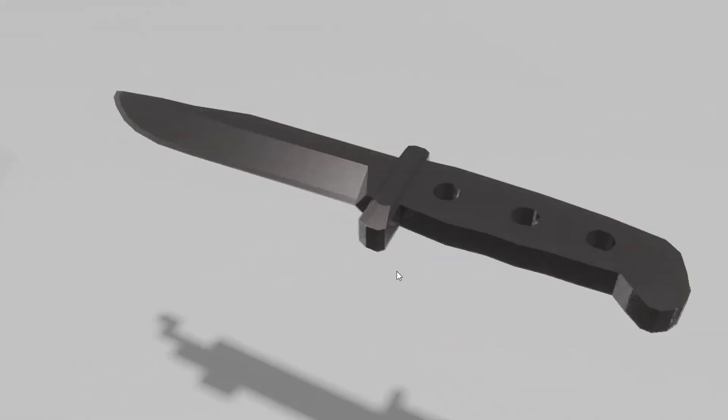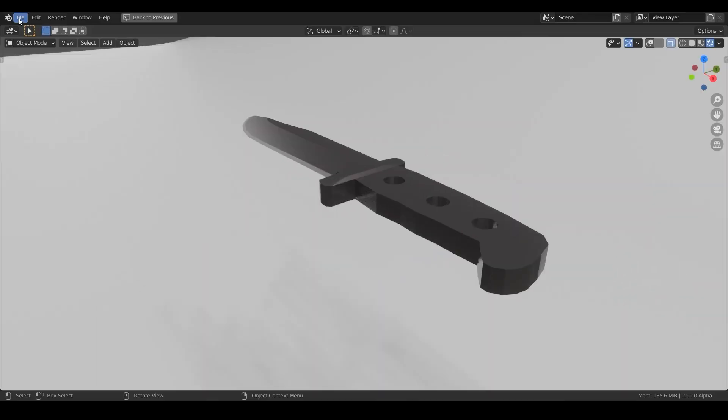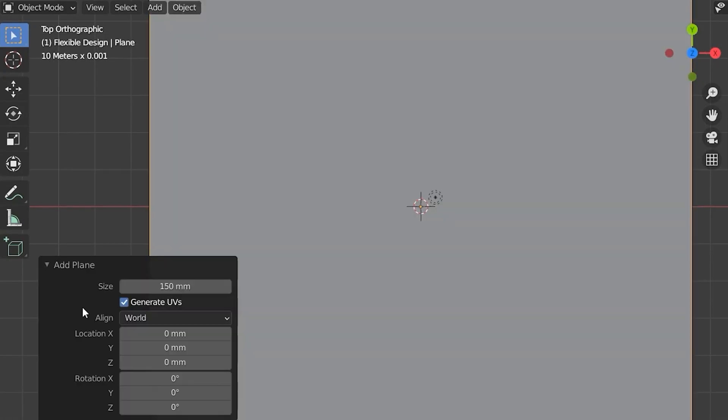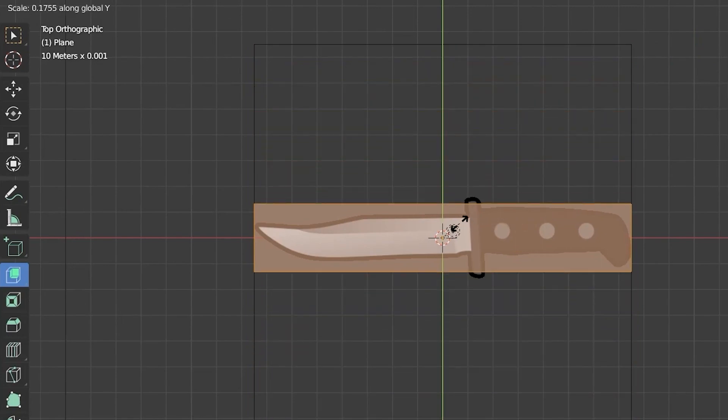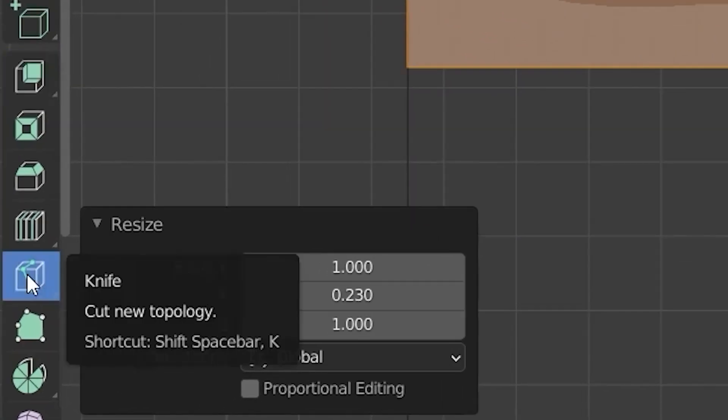To make a knife, all you got to do is open a new project, bring in a reference image, create a plane, and squeeze it on down.